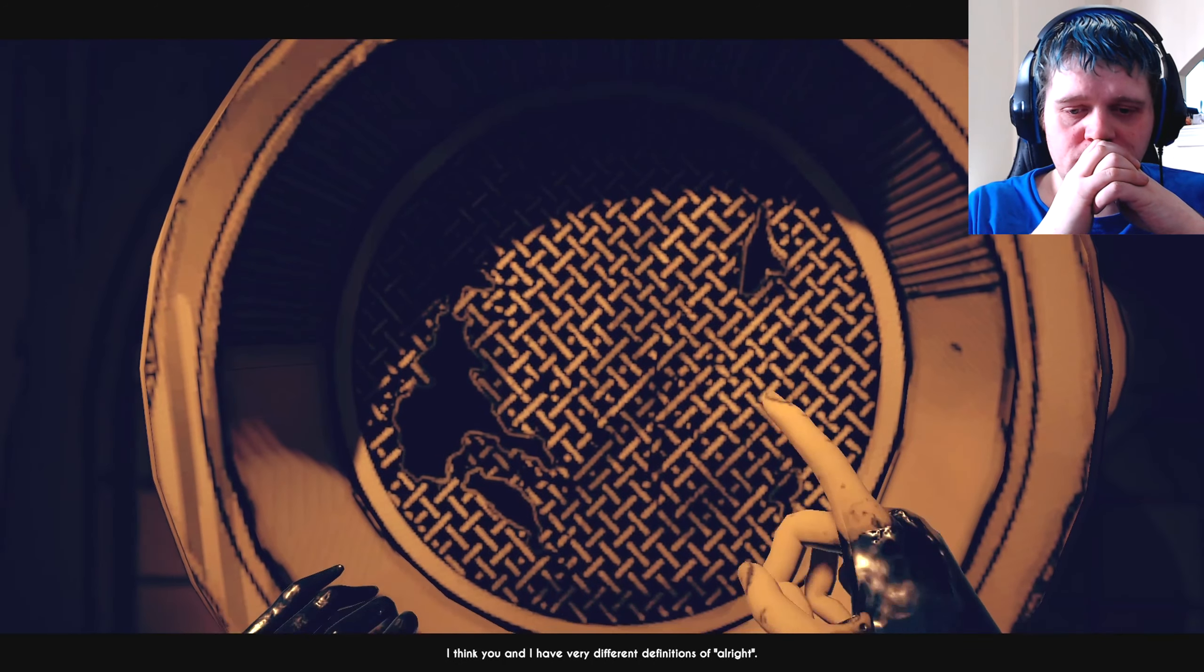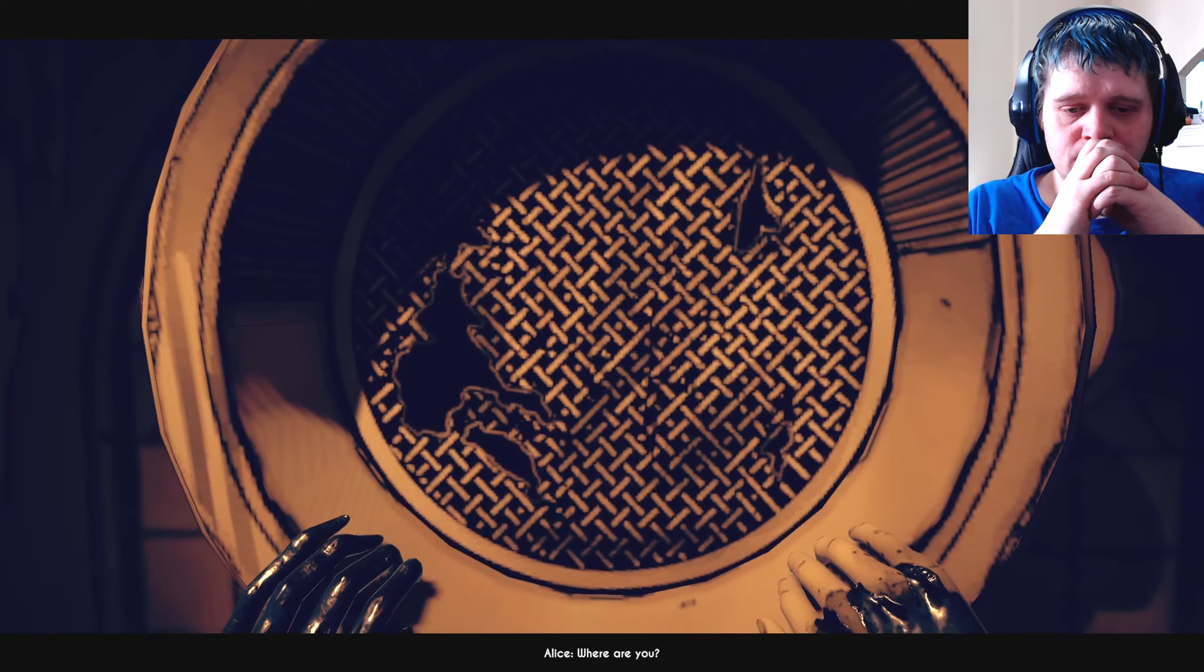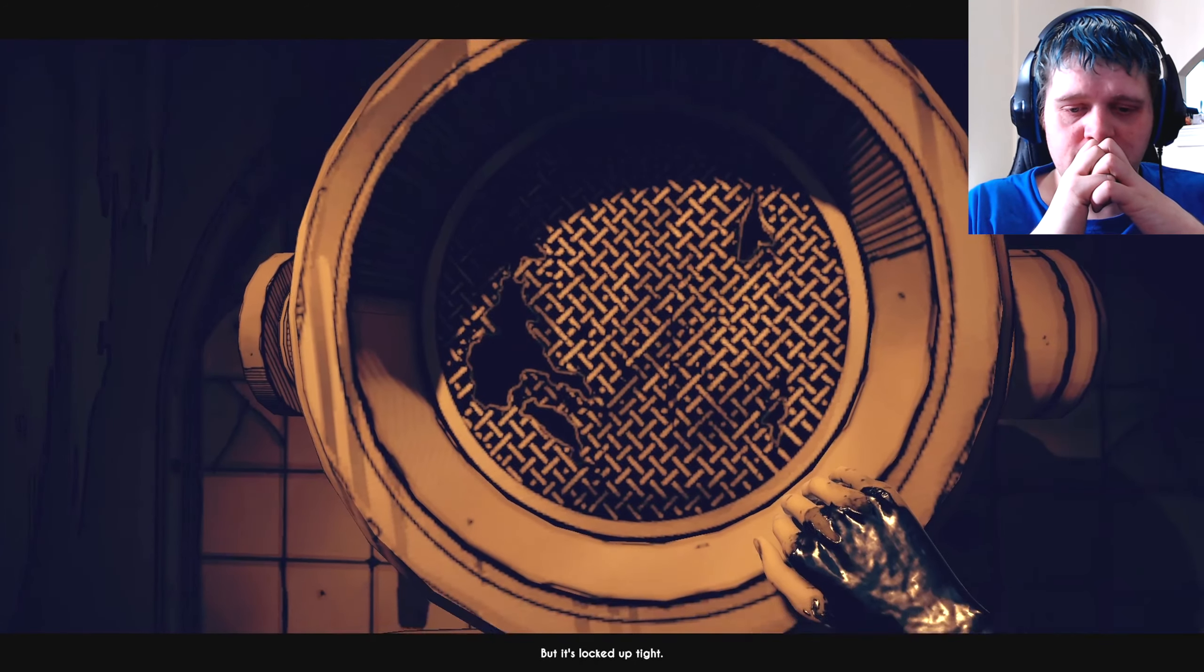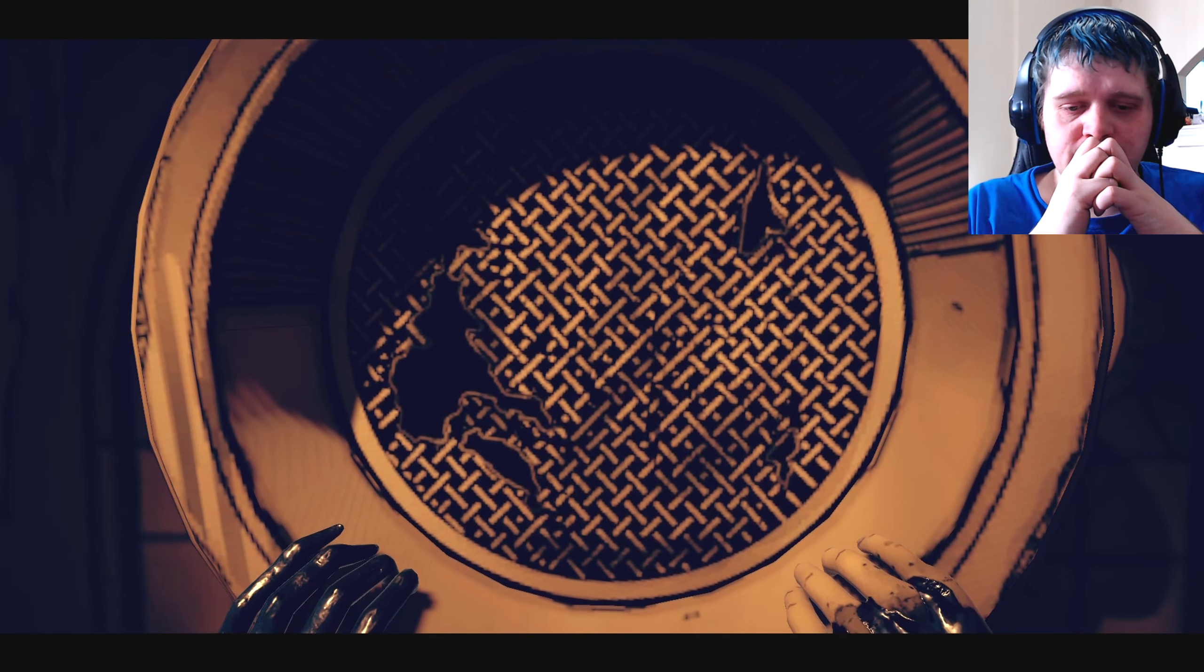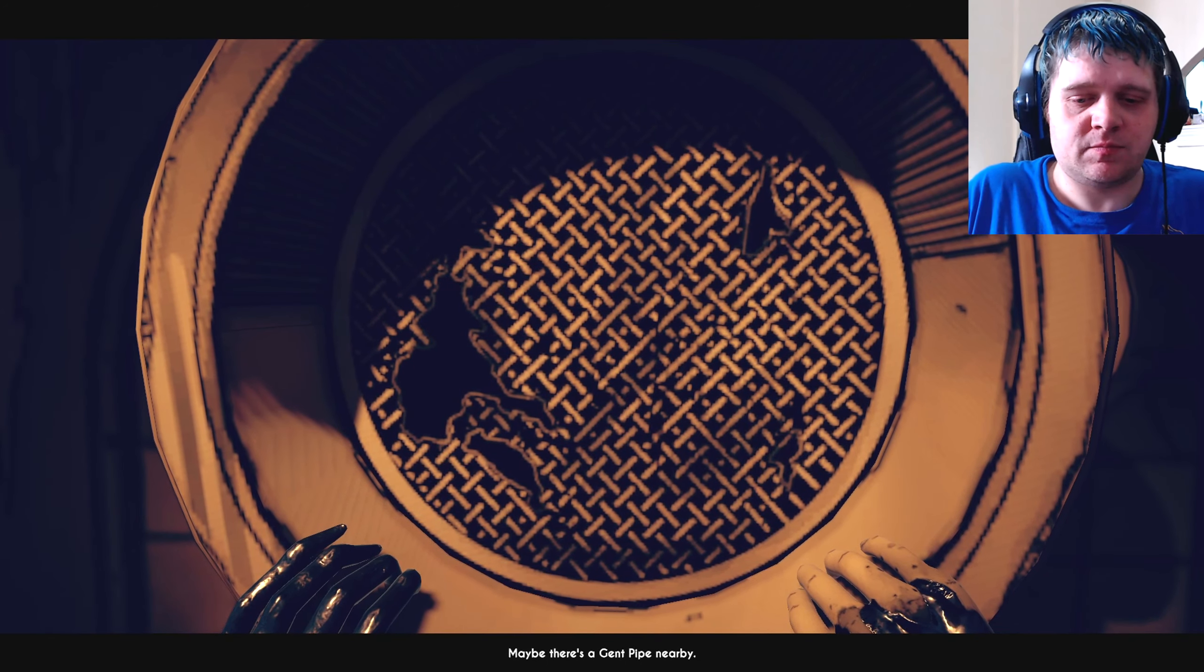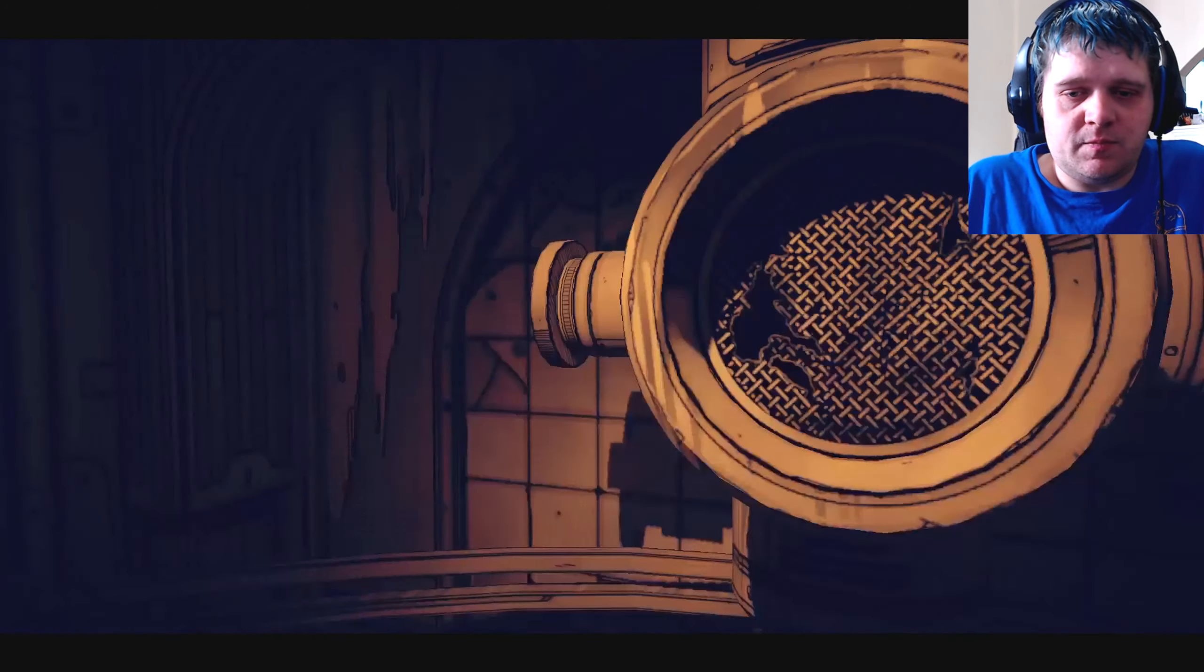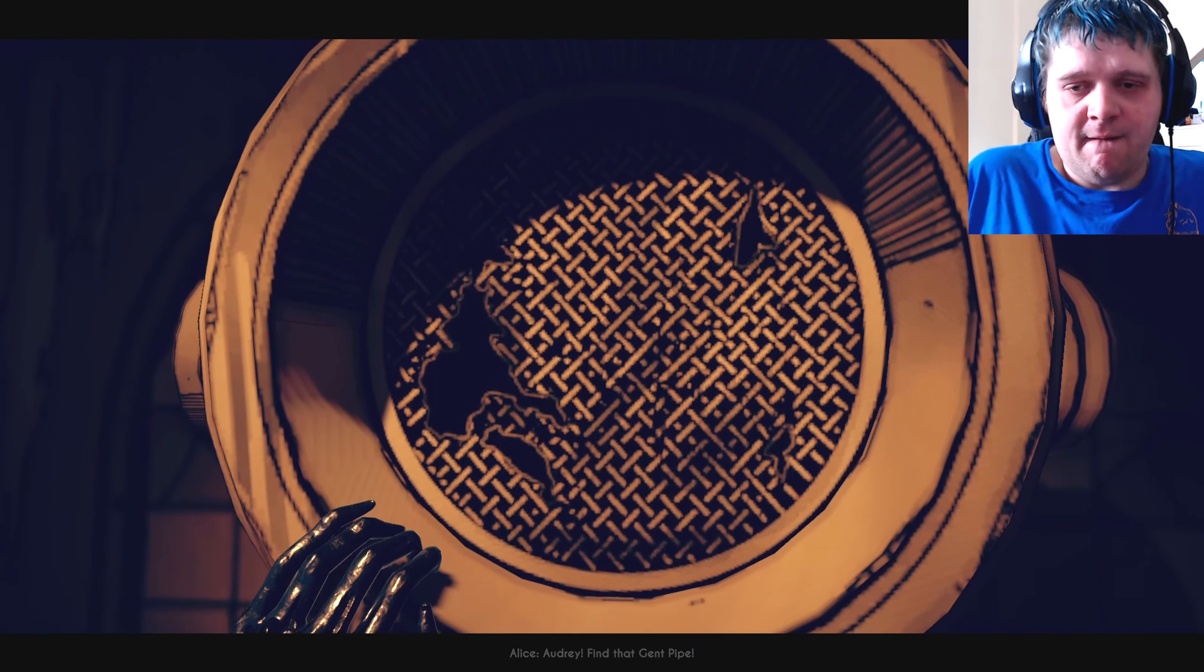Where are you? Animation department entrance? But it's locked up tight. Good. That means you're heading up. Look for anything you can use to break in. Working on it. Maybe there's a gent pipe nearby. What was that? There's something in here. Audrey, find that gent pipe. Now.